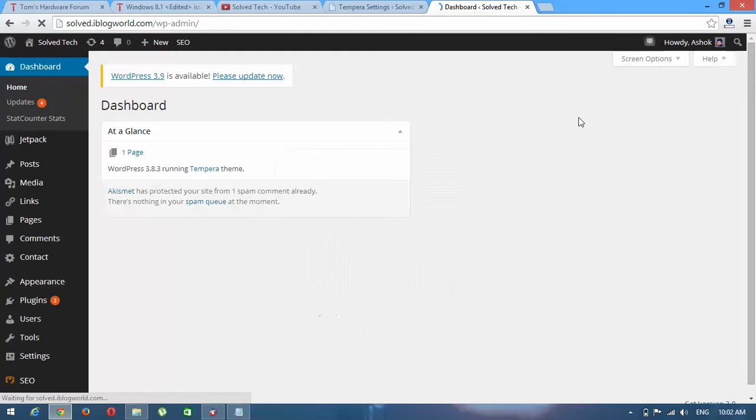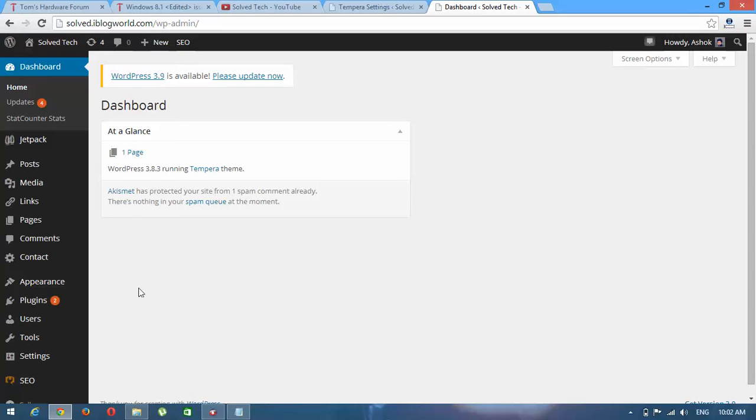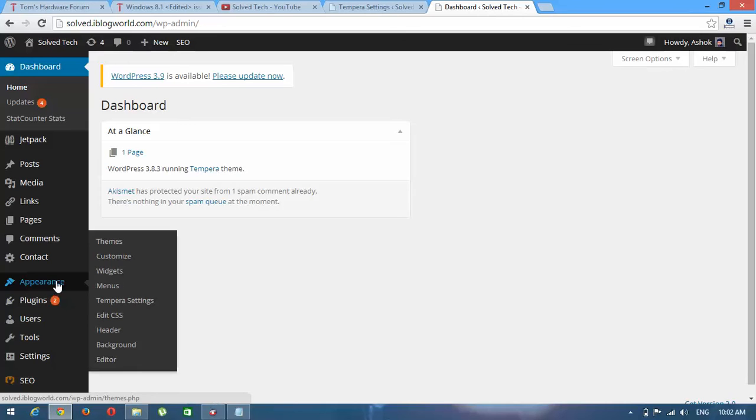Now you are on the admin page. To change social URL, here you can see Appearance. Click on here in Tempera Settings. Look at here, click here.